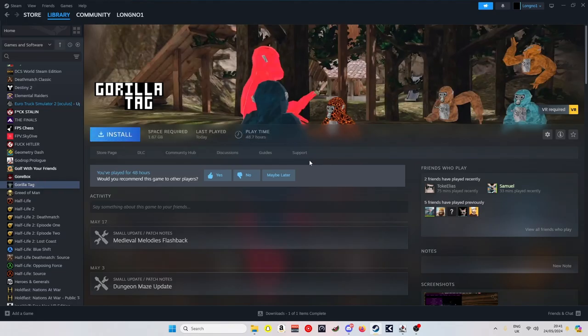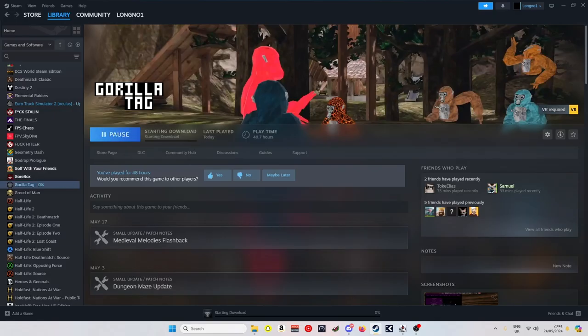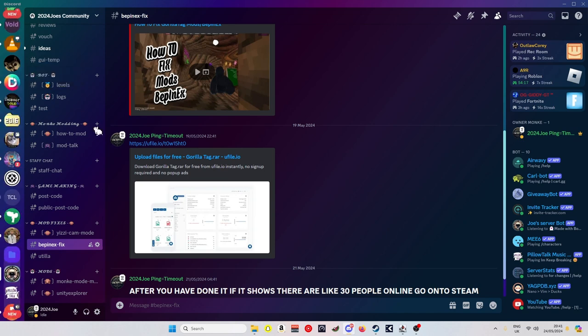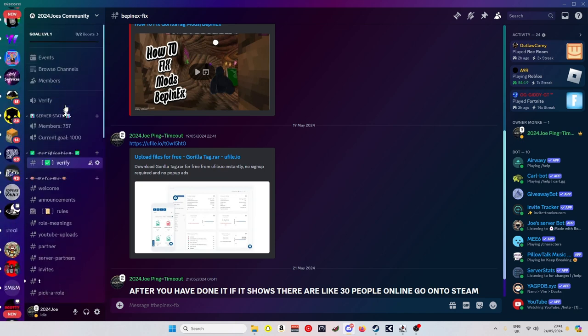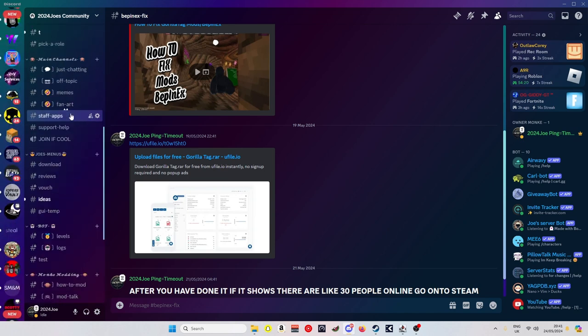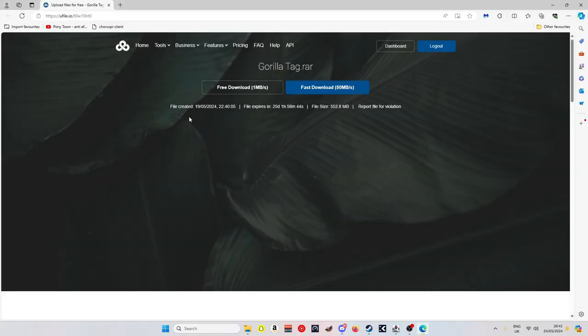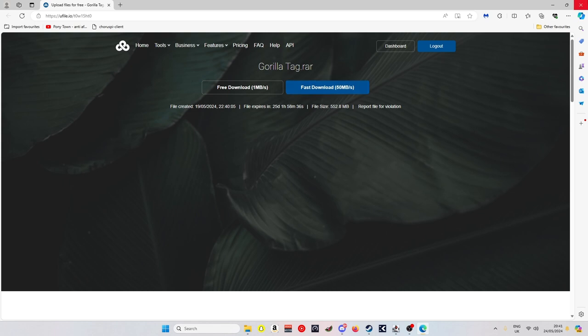Then you just want to reinstall it again. After you've reinstalled it, you go to my Discord server, first thing in the description, and you come down to BepInEx fix. You click into the file, click free download. One megabyte is the only one that will work. It's paid but it doesn't matter, it still downloads but at a very slow speed.